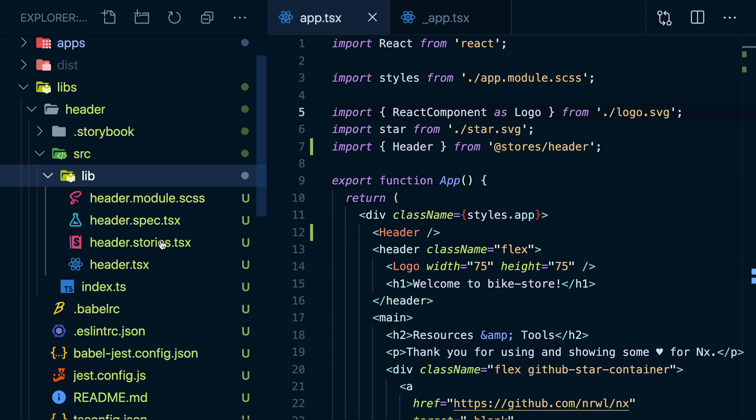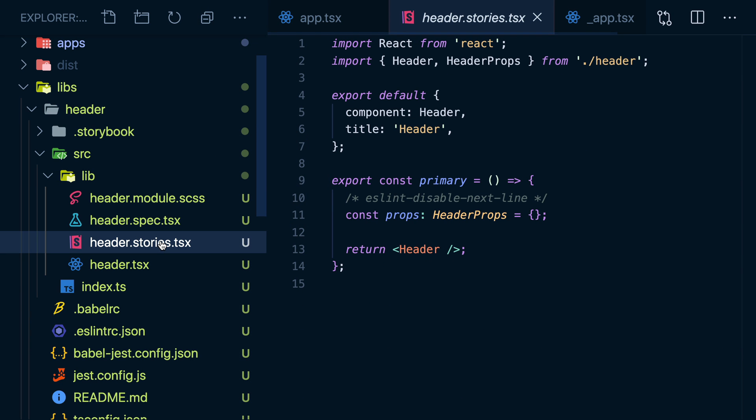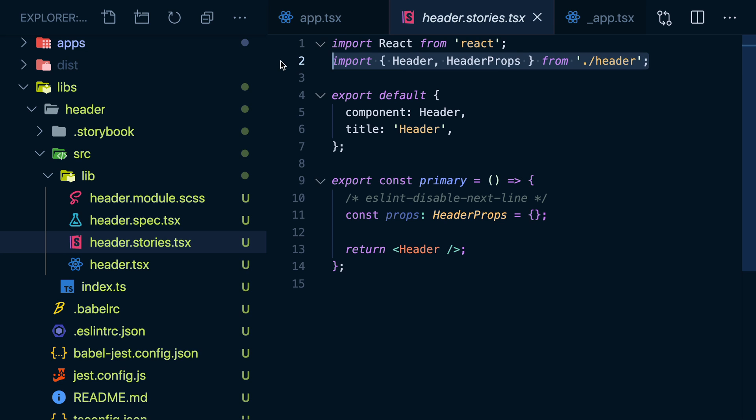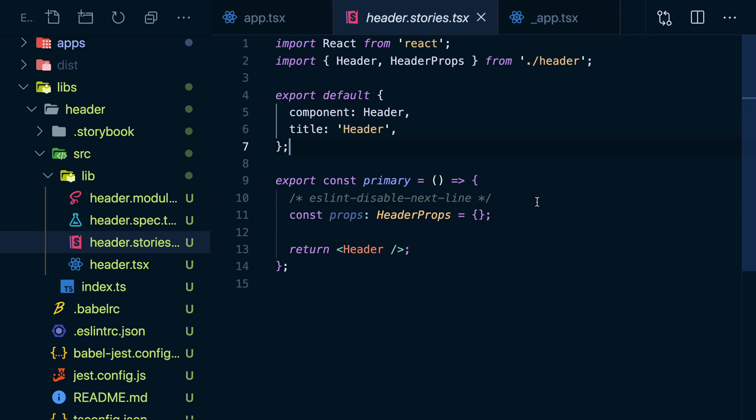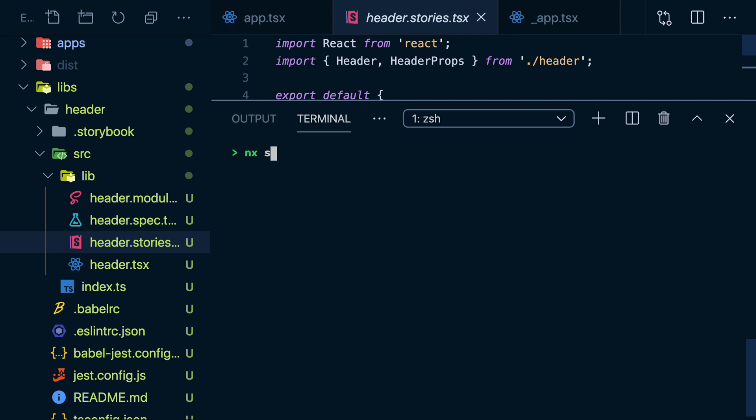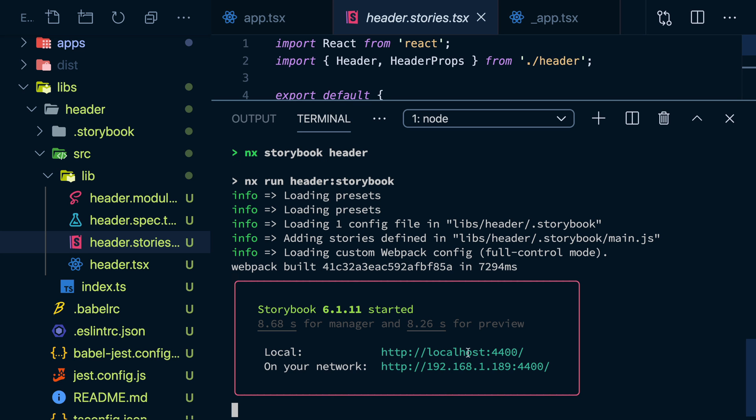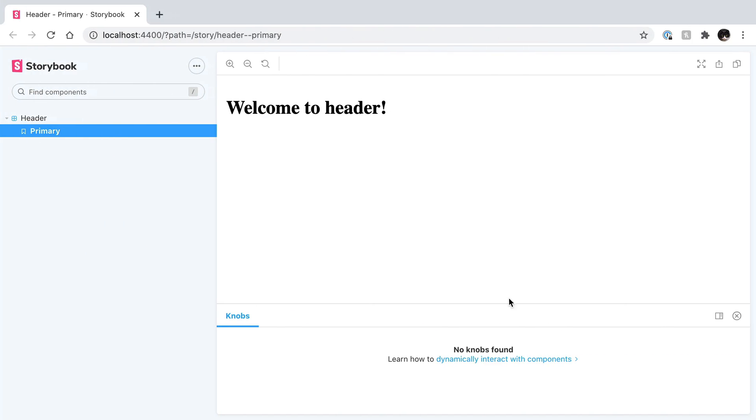Going back to our component lib, we notice this new storybook stories file, with our header component all hooked up, imported, and ready to be configured. To see this running, nx storybook which projects header. If we click on the link, we can see our header component running in storybook.